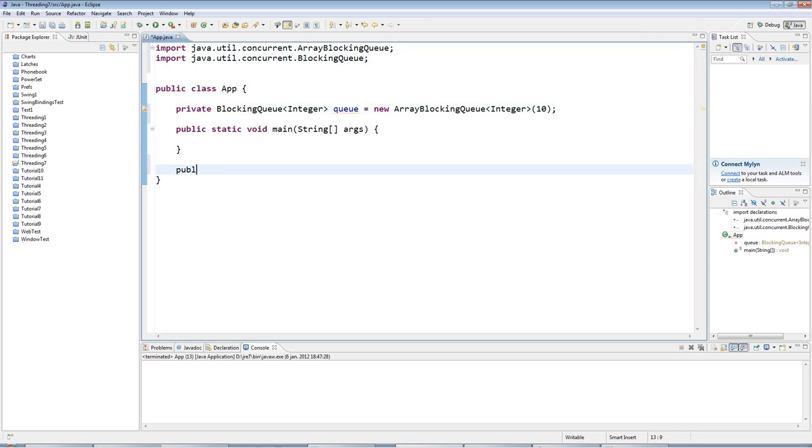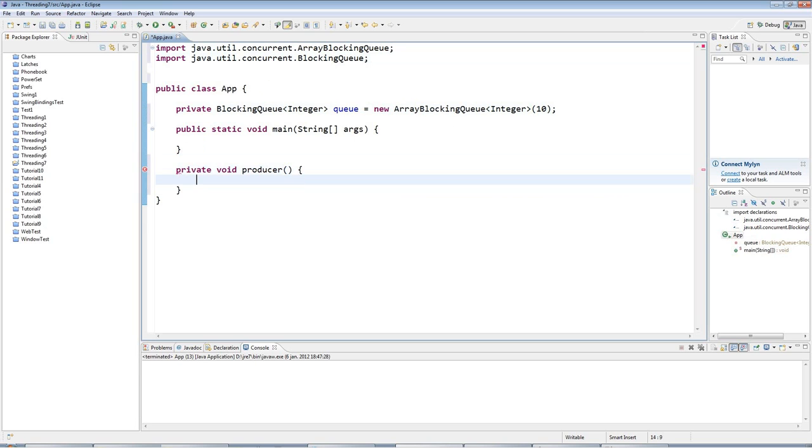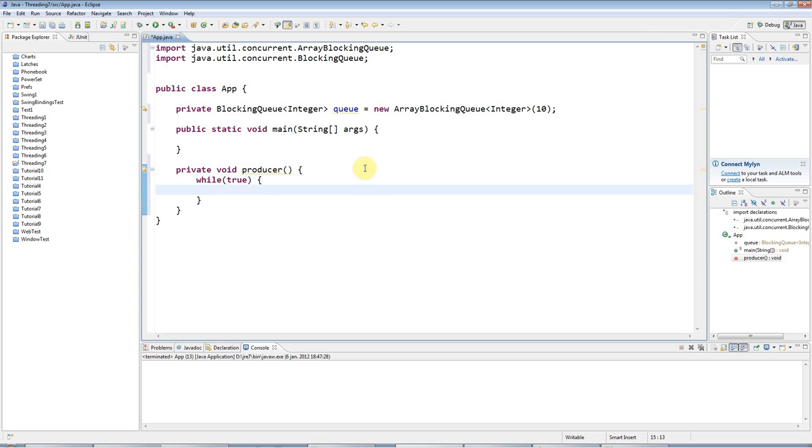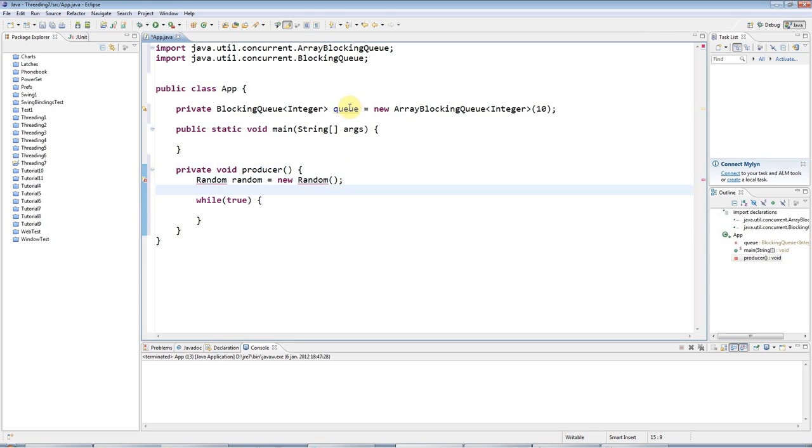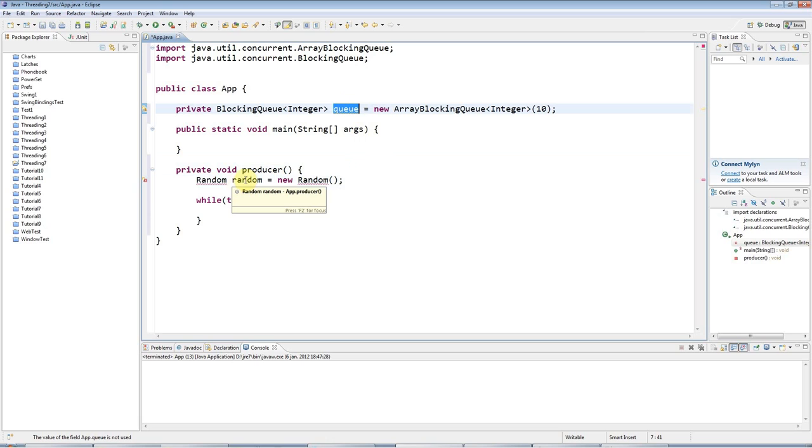I'm going to have a method here, let's say I'll make it private void, I'm going to call it producer. What producer does is it loops indefinitely and I'm going to make it use the random number generator in Java. The idea of a producer-consumer is that you have one or more threads that are producing things, and those threads add things to a common data share, which is our queue.